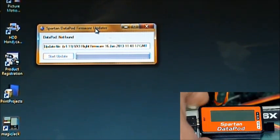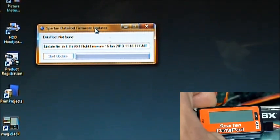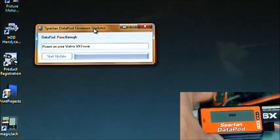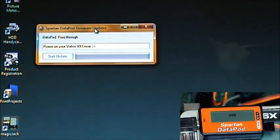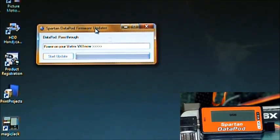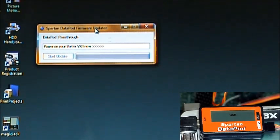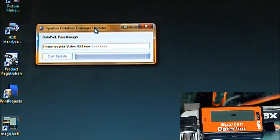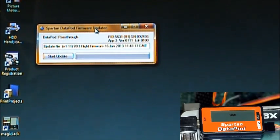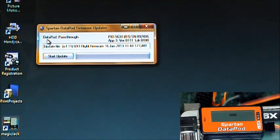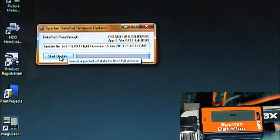And we'll go ahead and connect the Datapod right now. Press S. Plug it in. It says power on your Vortex now. There I just applied power. There we go. It shows Datapod pass-through. That means it's in bridge mode. Update file. This is what's going to be applied to the flight computer. Start the update.